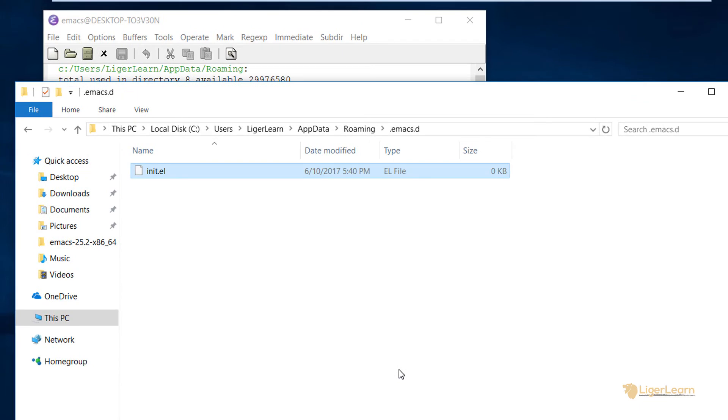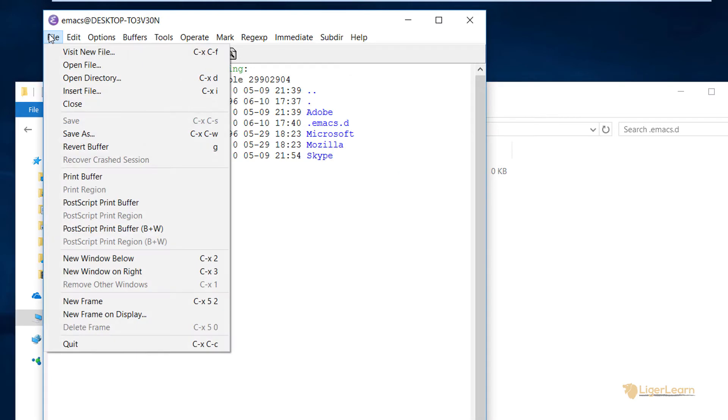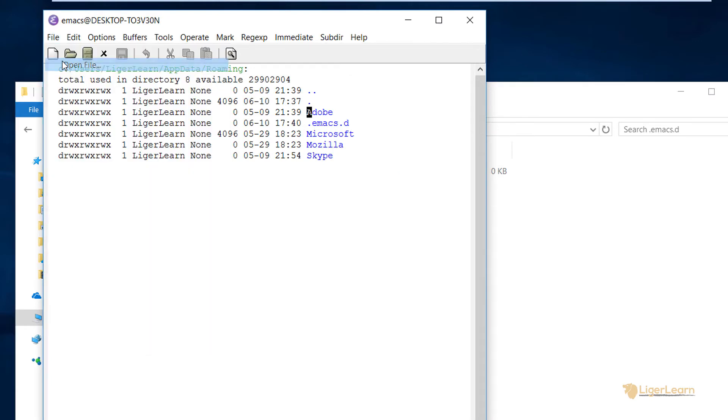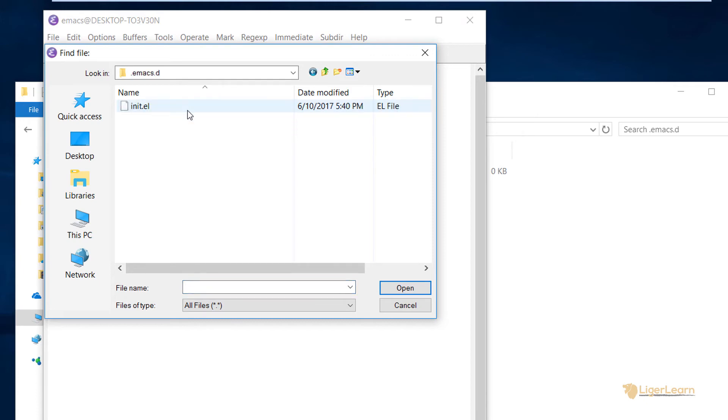To verify that Emacs is able to pick up our customizations, we need to edit the init.el file to include a basic one. Most likely you will not have .el files associated with any program within Windows, so you won't be able to open the init file from Windows Explorer. That's fine, because .el files are just text files. So from within Emacs, you can just click file and then click open file, then navigate to the location of the init.el file and choose to open it.